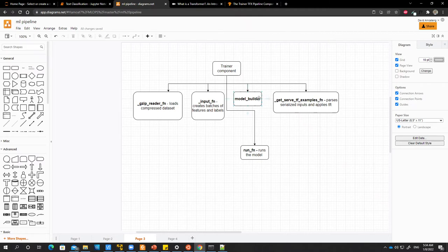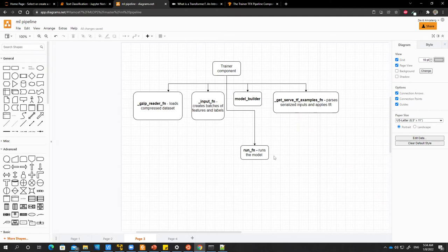Then we have a function which is the model builder, which contains our neural network code. And then we have another function, which is the run function that will call the model builder and then run the function.